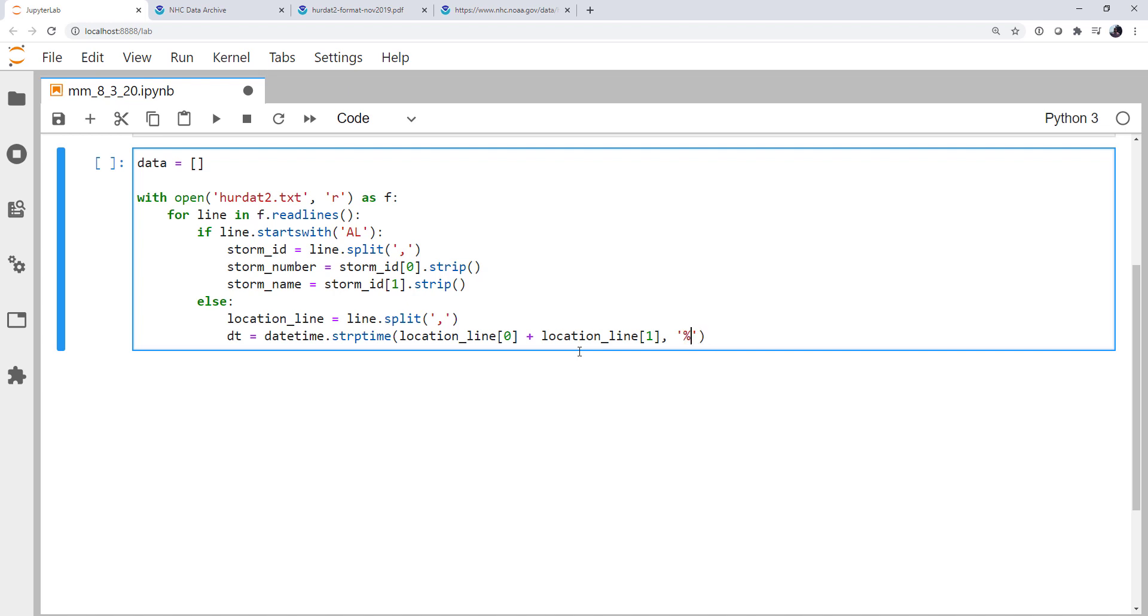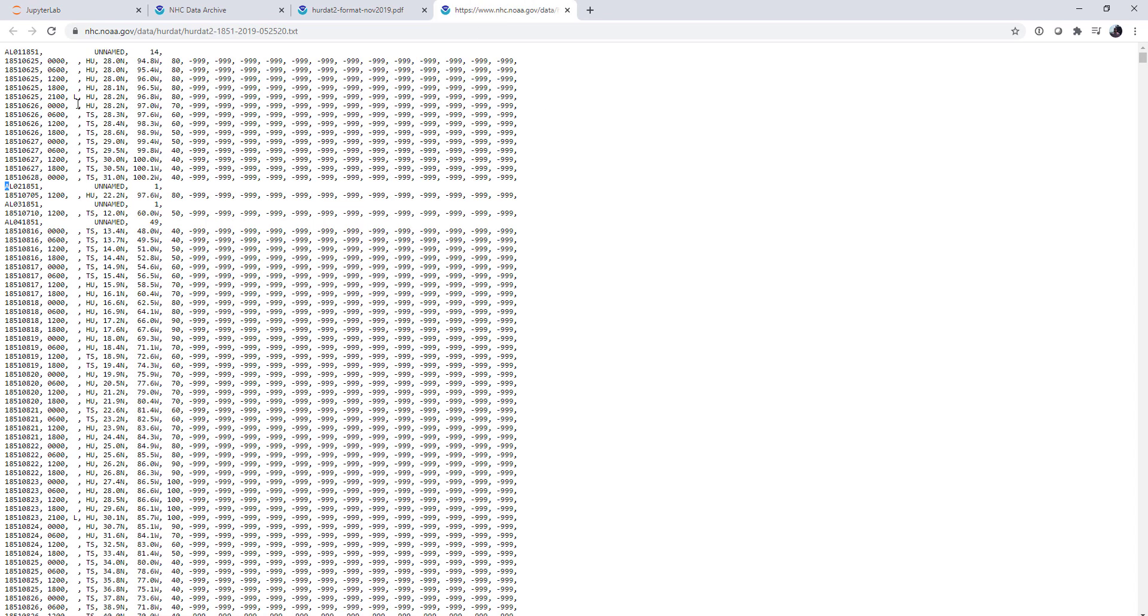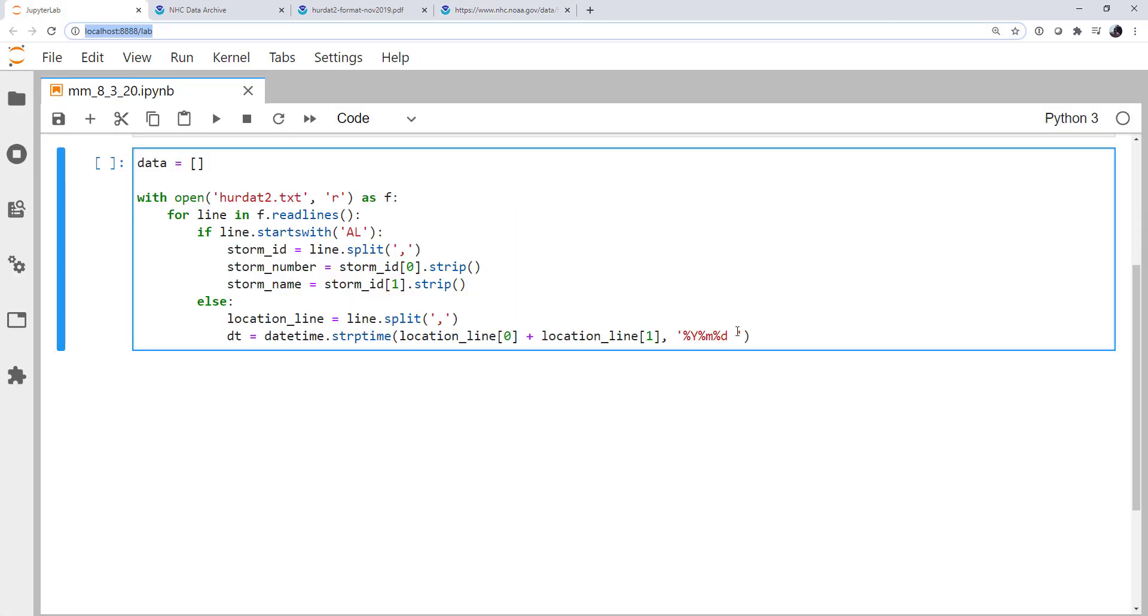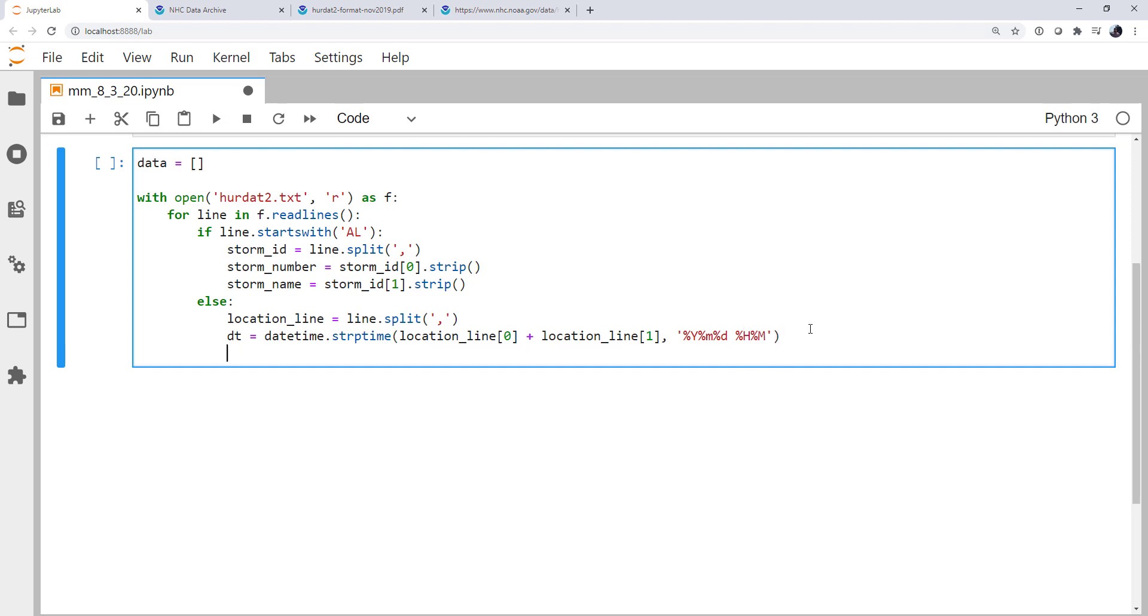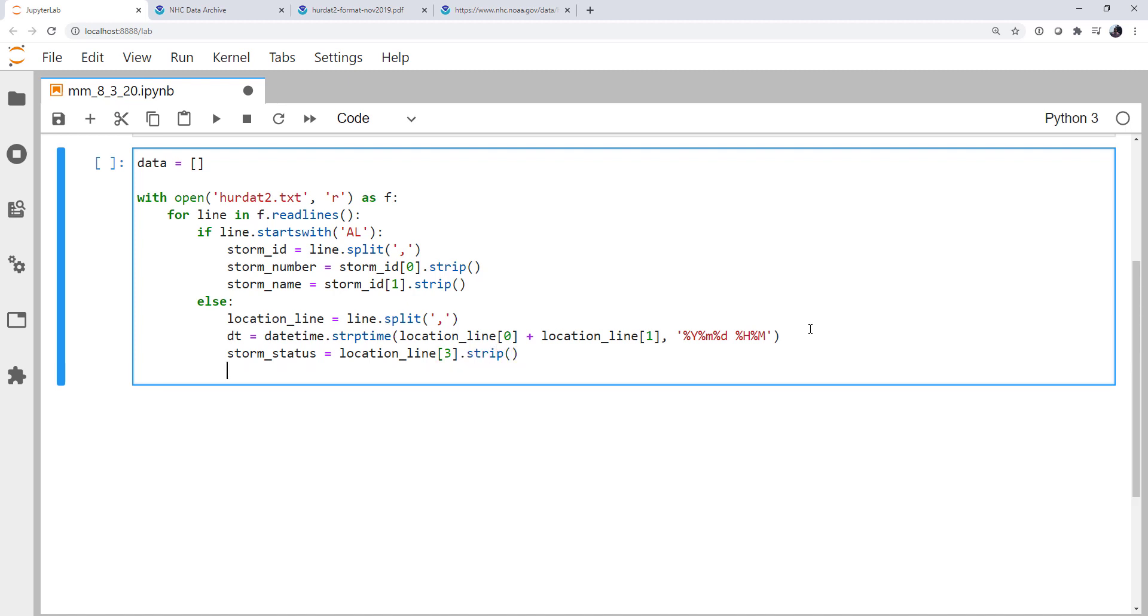Then we specify the format. So it's year, month, day. There's going to be a space because we're separating on commas and there is a space here. And then hour, minute. All right. So now we can go to the next thing, which is the storm status. That's going to be location line. And then it's going to be the third index, the fourth thing. We're skipping one. And we're going to strip any white space from that.